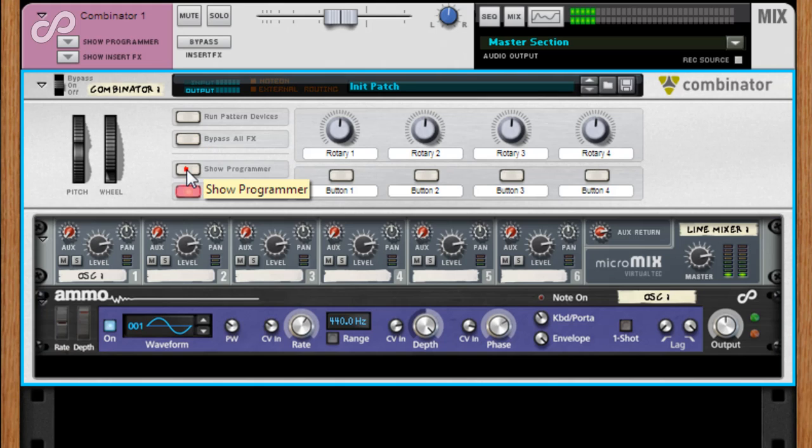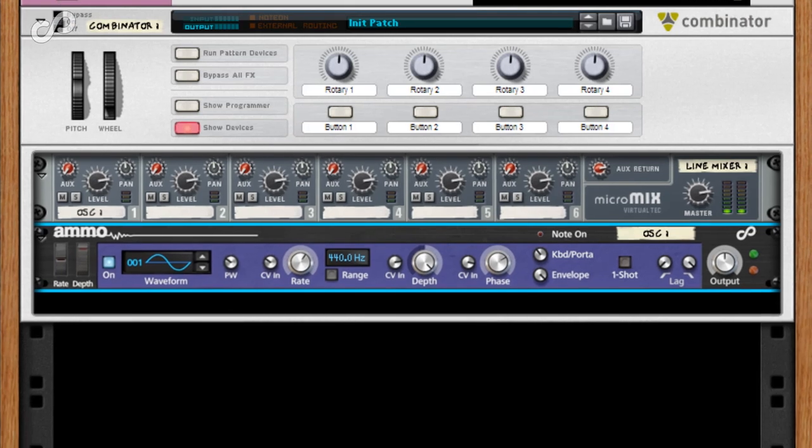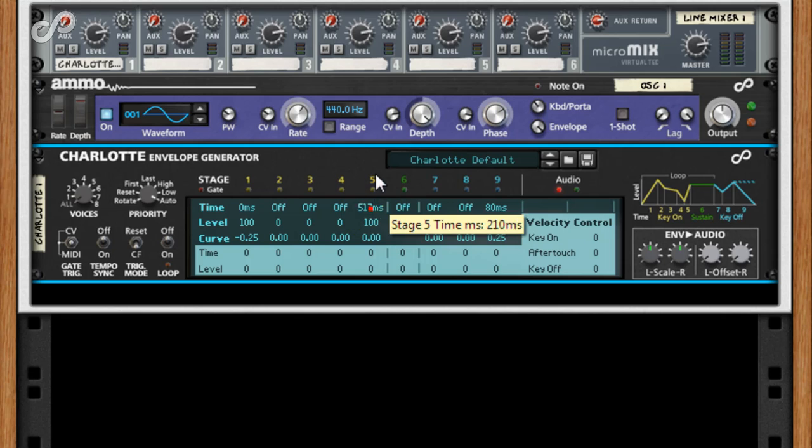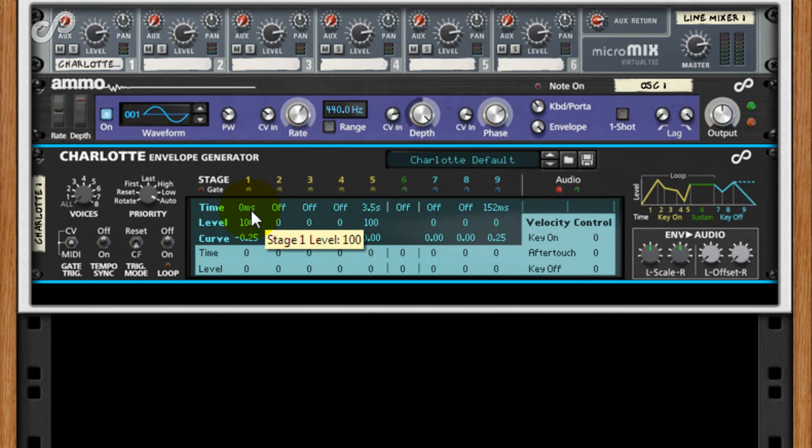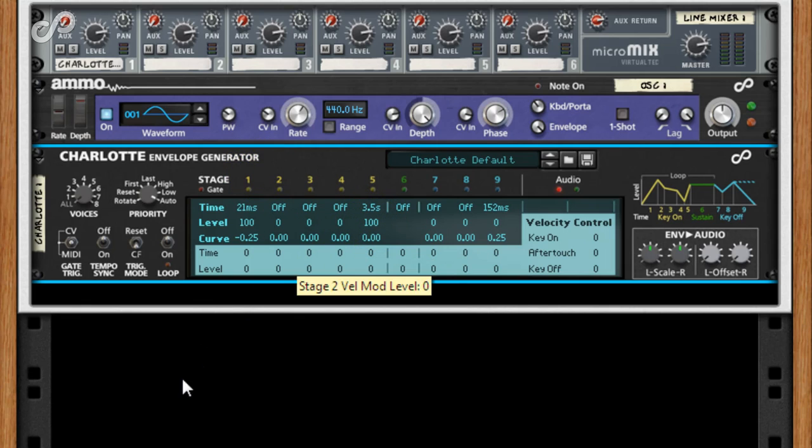For the best results with modular synthesis in Reason, you will need a Charlotte envelope generator and MIDI voice splitter. You could use Thor for the envelope, but it's a lot of device for a very limited envelope, and you'd still need the extra voice splitter. Charlotte can do all that in a single and quite small device, and has a cool trick that we'll see later.